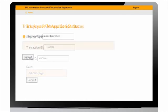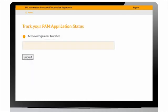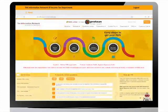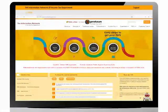User can check status based on application number through PAN application status page. Enter PAN application number to check the status. User can also check status on www.tin.nsdl.com.